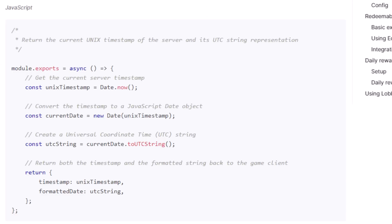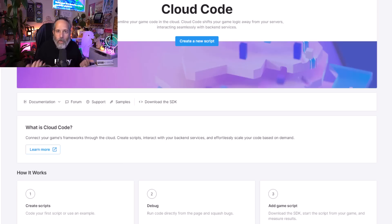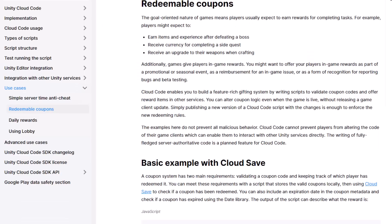This is great for doing things like keeping track of the server time, keeping track of whether or not players have used or redeemed something like a coupon. They actually have a couple really good examples with example source code in the Cloud Code documentation. I'll make sure to link those down below. But it seems like a very interesting way to do something that used to be quite a bit more difficult. And I'm pretty excited about it myself.